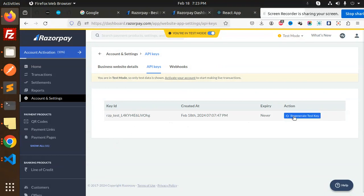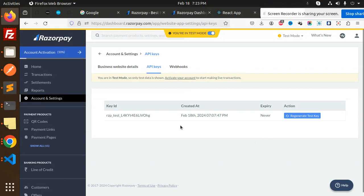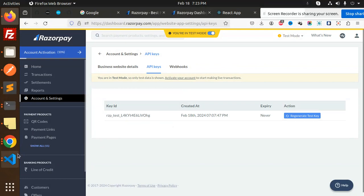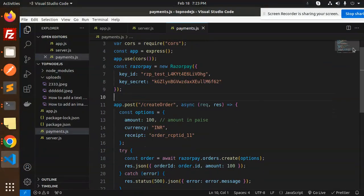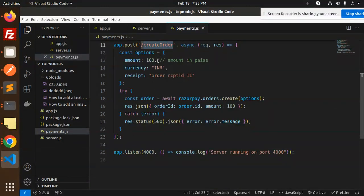Here you can see the API keys. If you want to regenerate the test key, then regenerate it or create a new one. After creating that, you'll get the key ID and secret. Download that key and secret in CSV format, then copy, paste, and use it here.